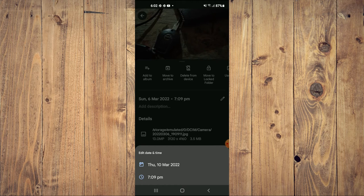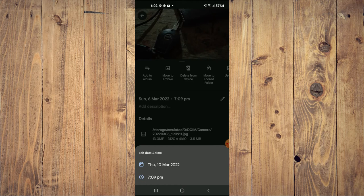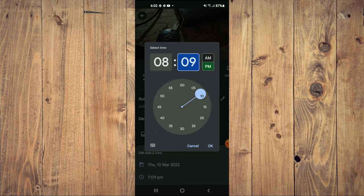You can also change the time by tapping on the time, as you can see right here, then tap on OK.